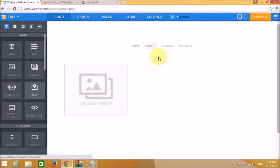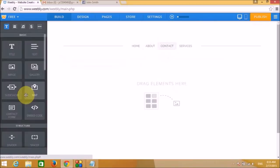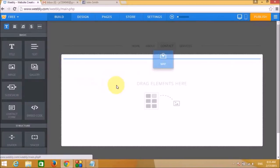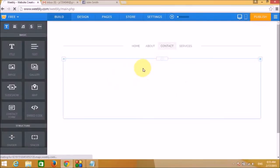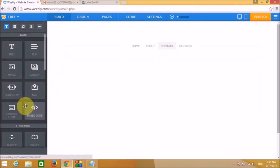On the Contact page you can add a Google Map widget so visitors can find the address of your local business. This is a very helpful widget.